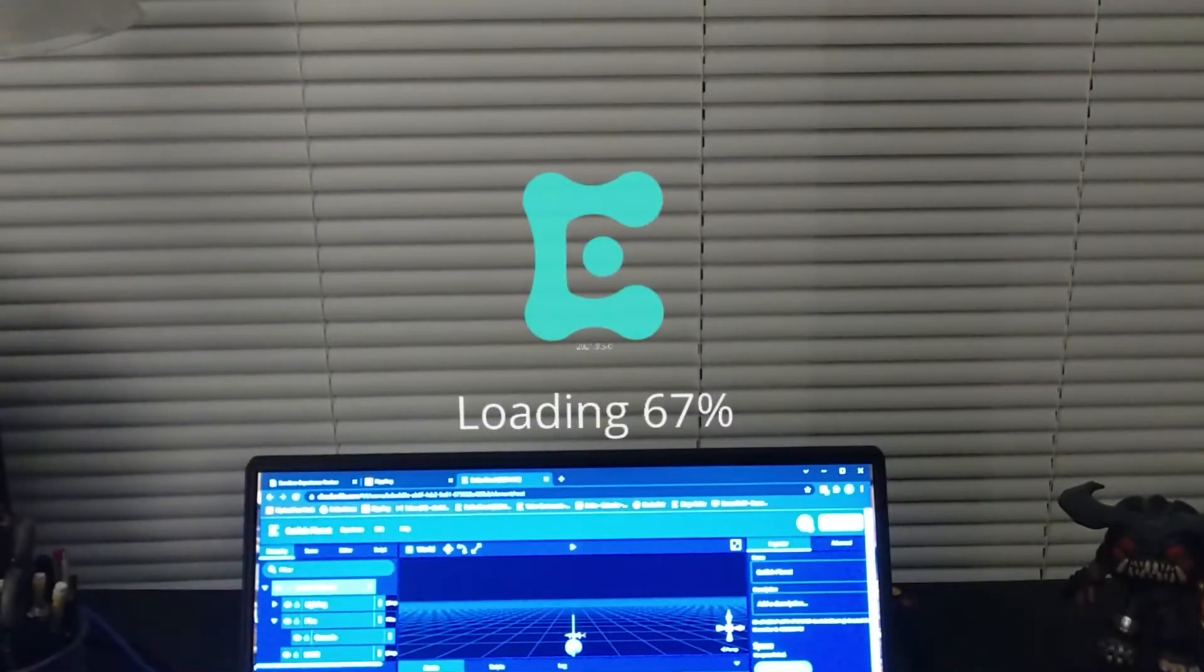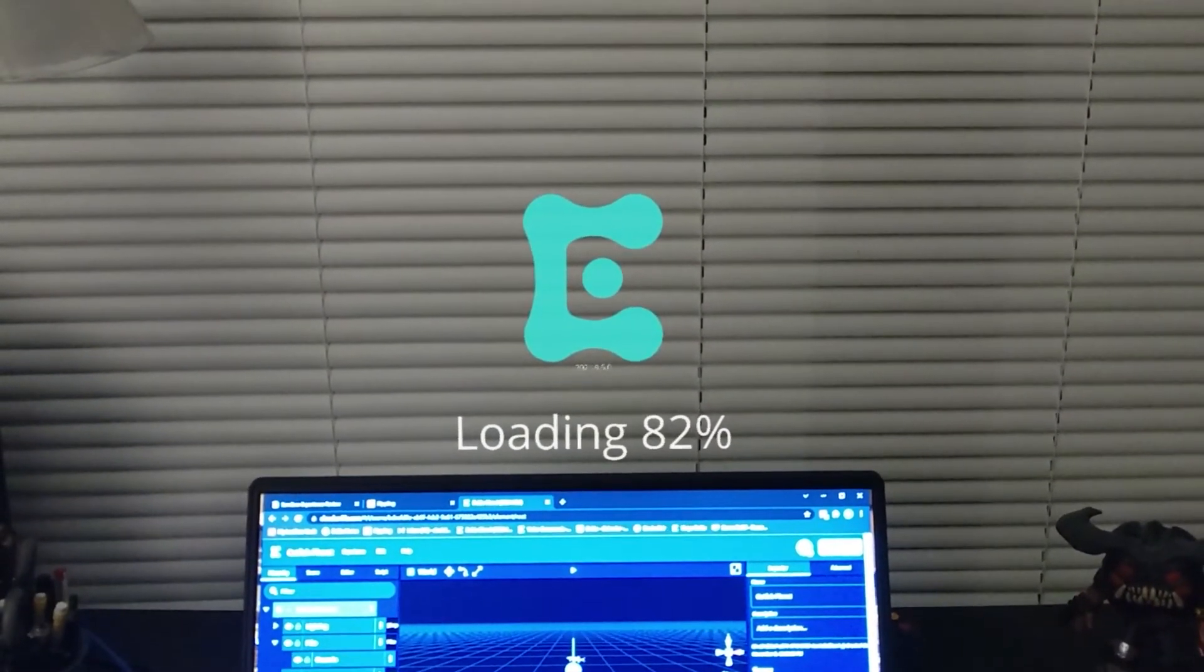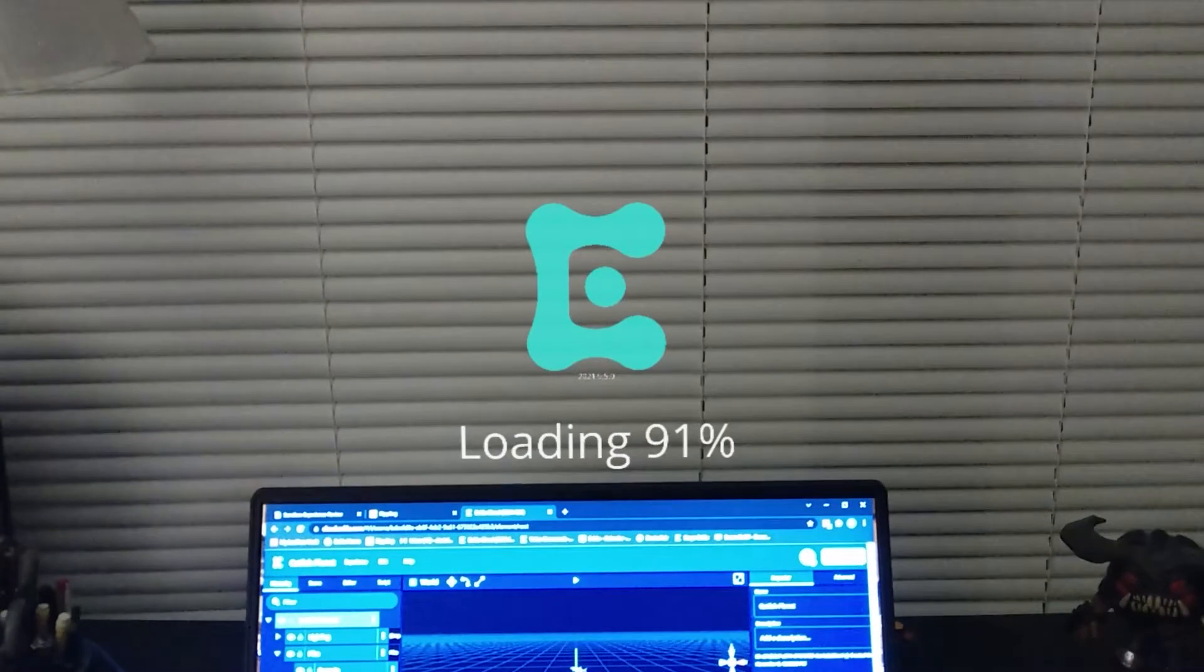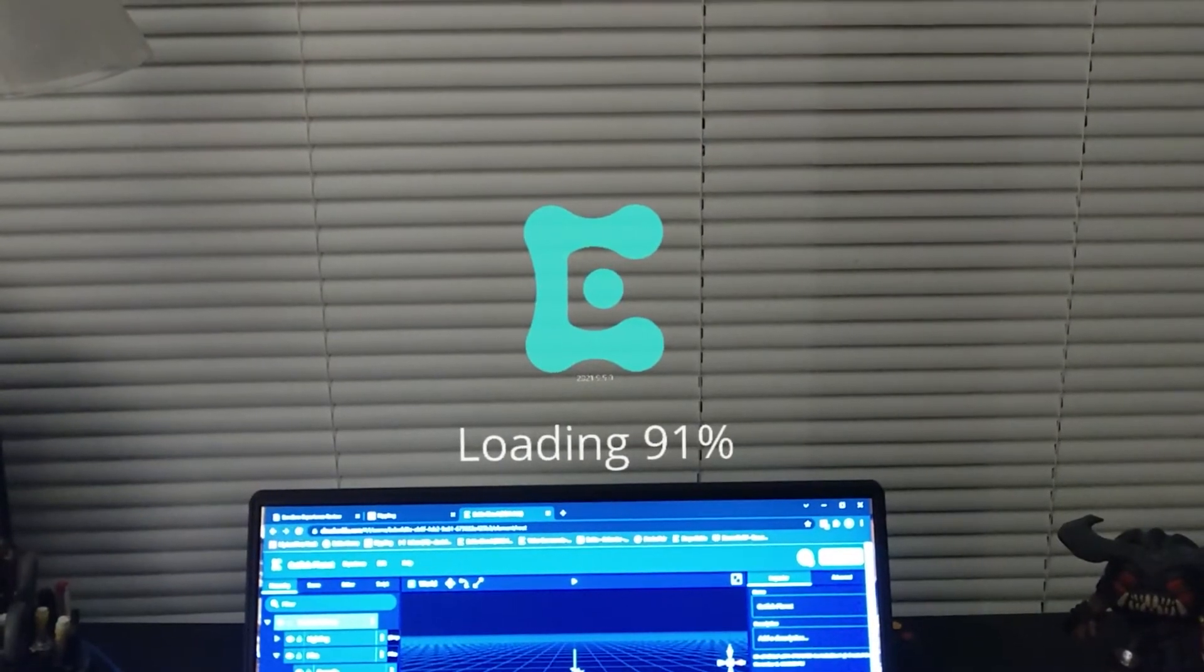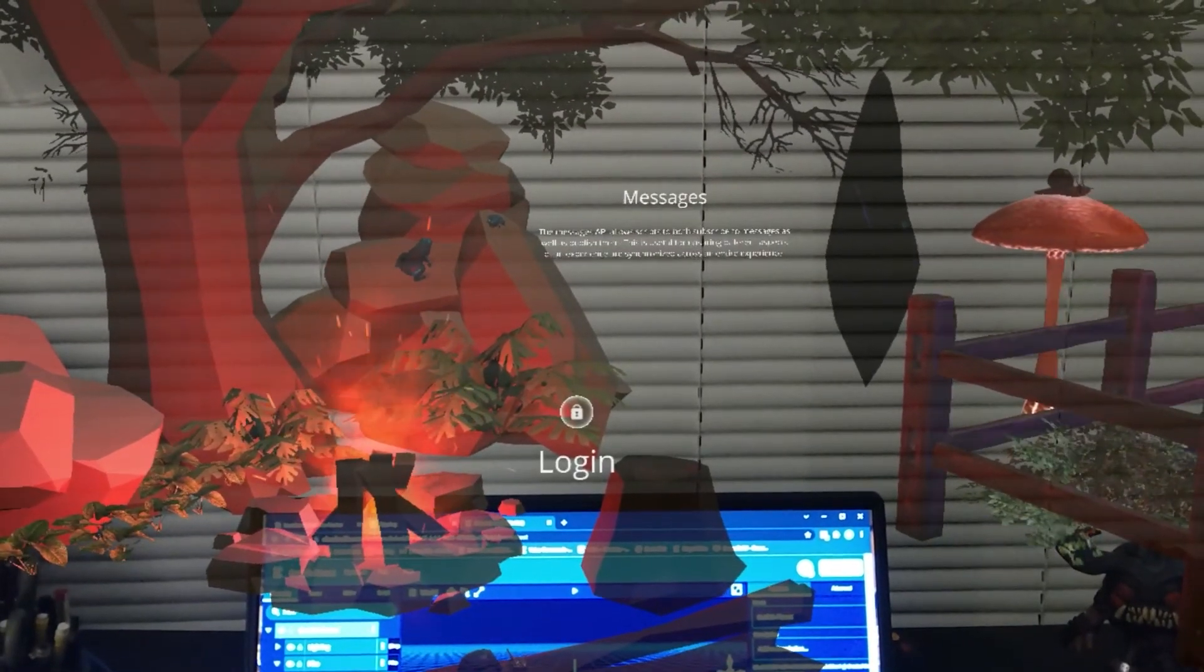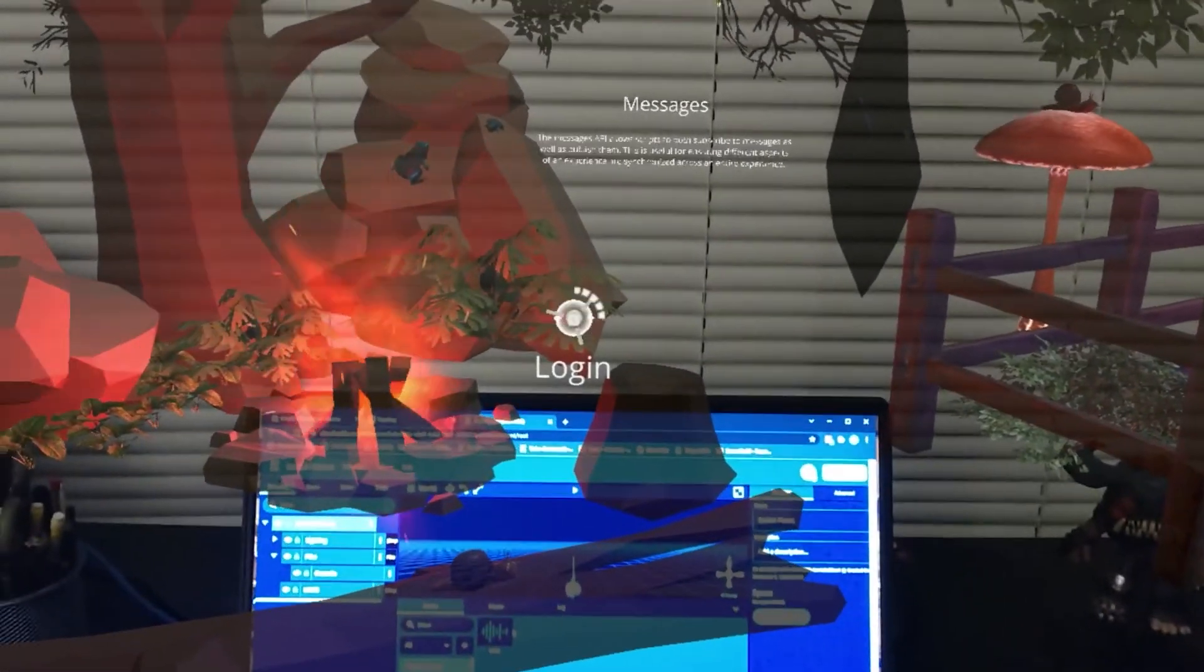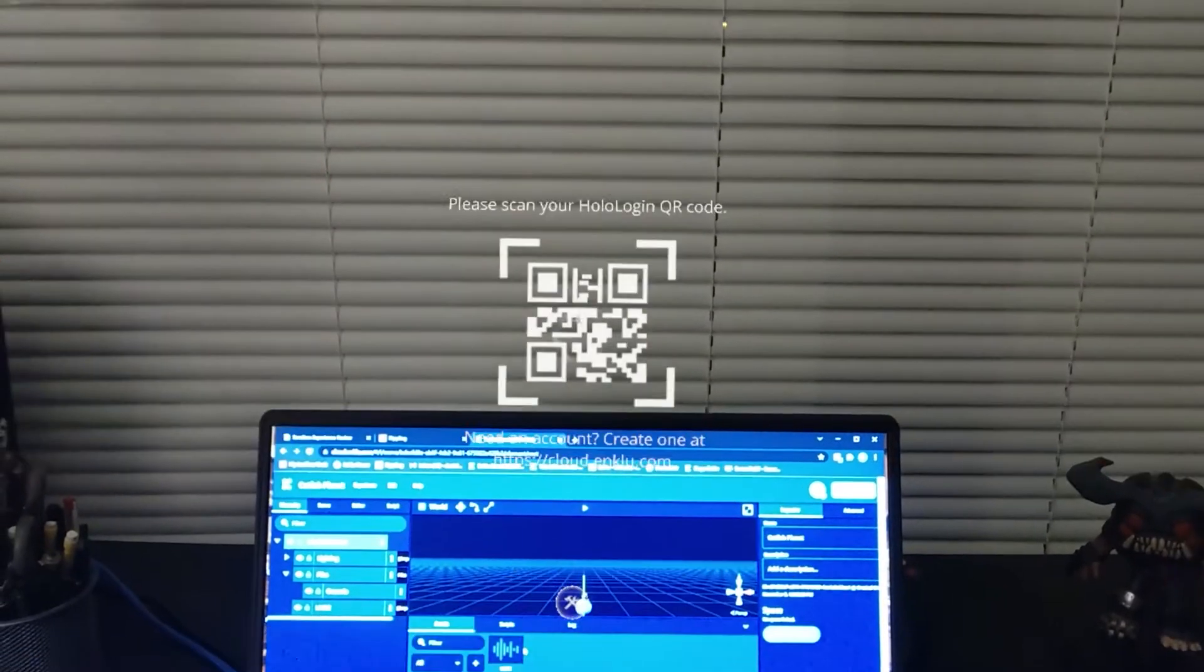If this is the first time you've opened the app, you'll be redirected to our Campfire login experience. Activating the login button with your gaze will start the QR code scanner.